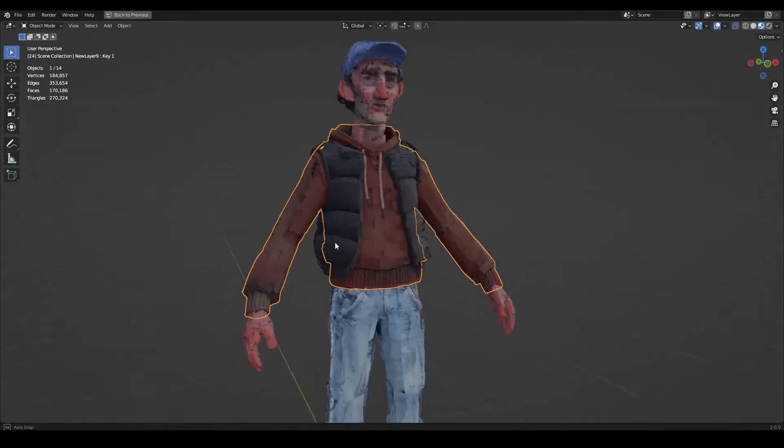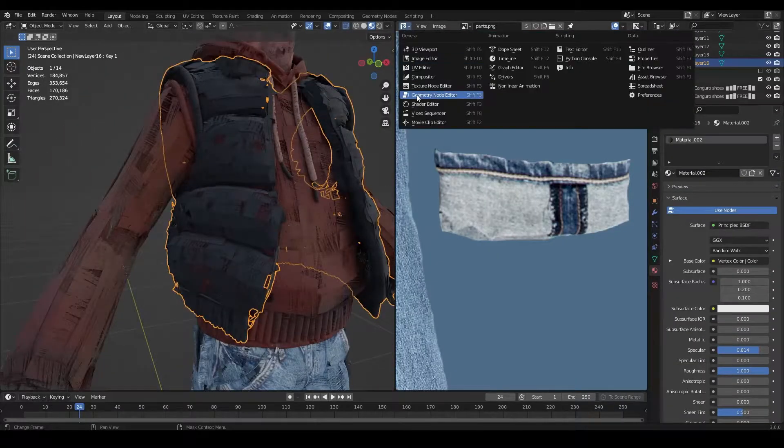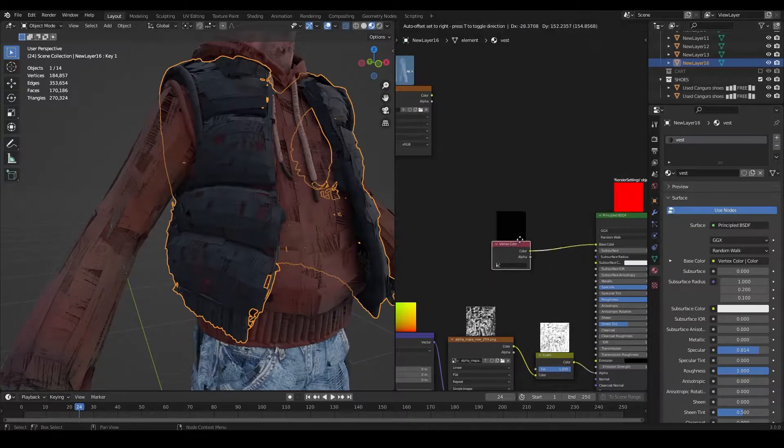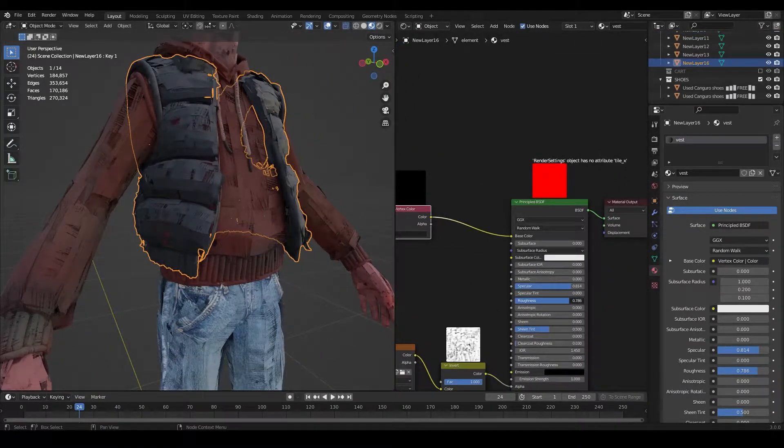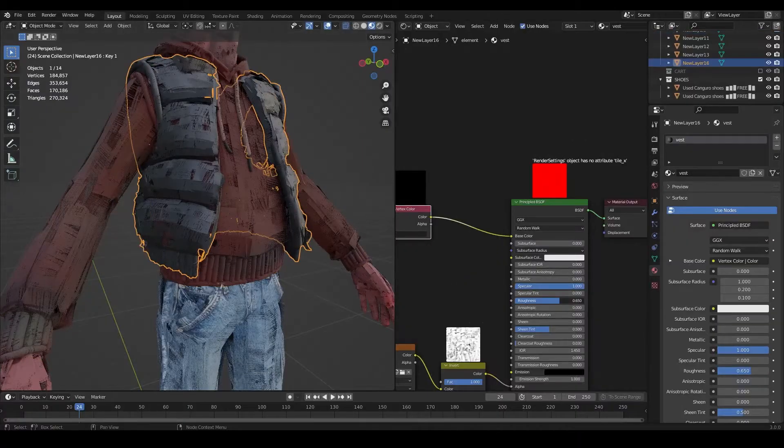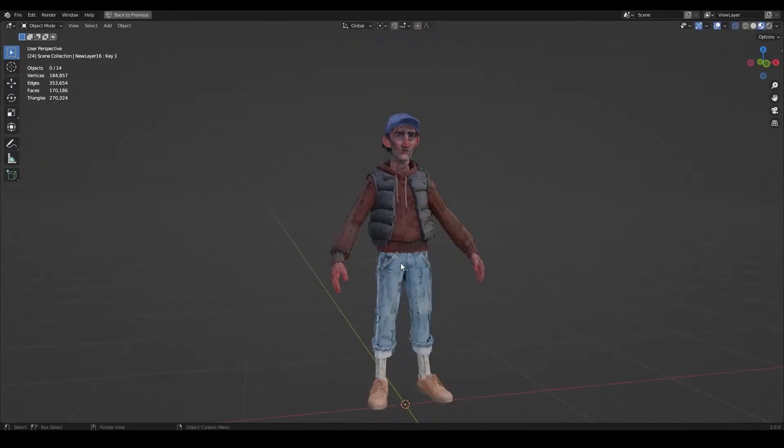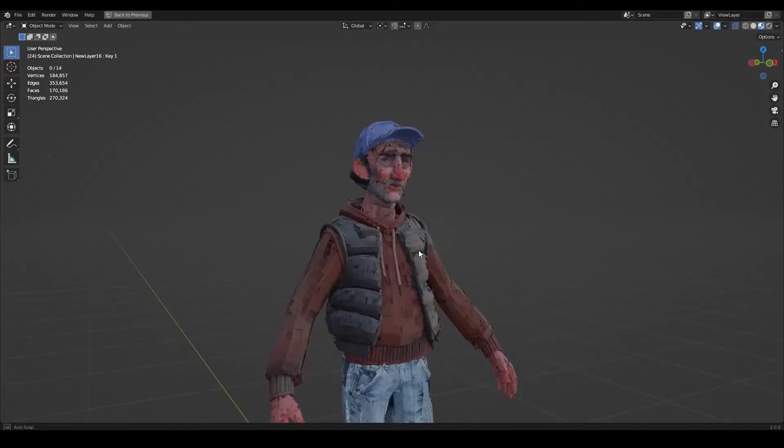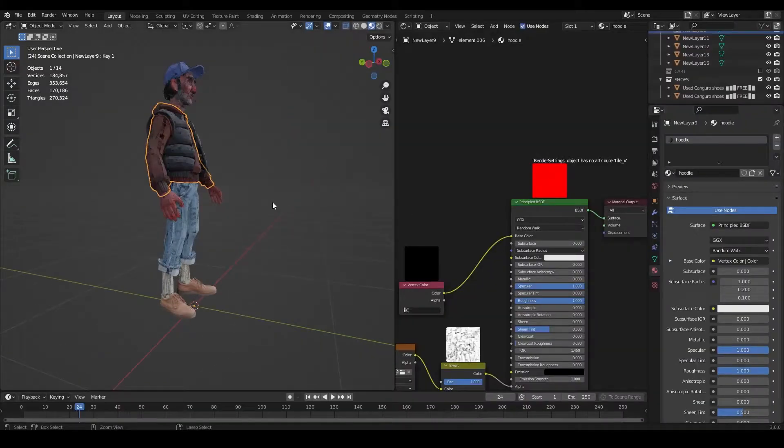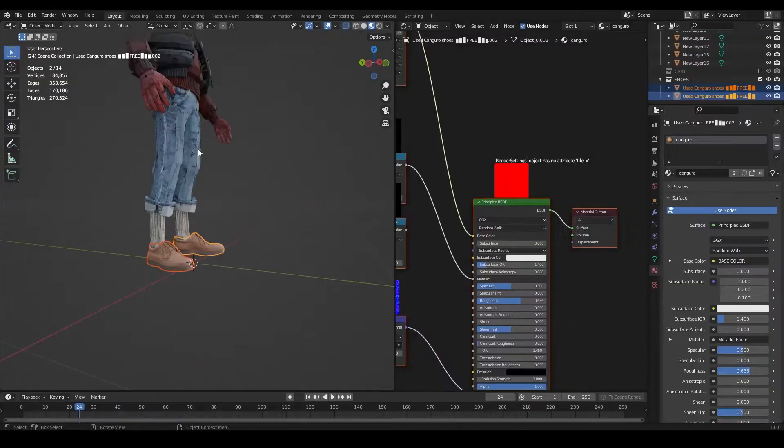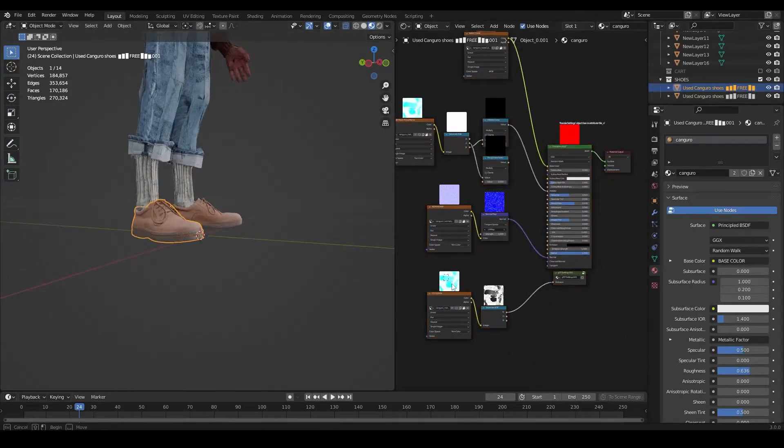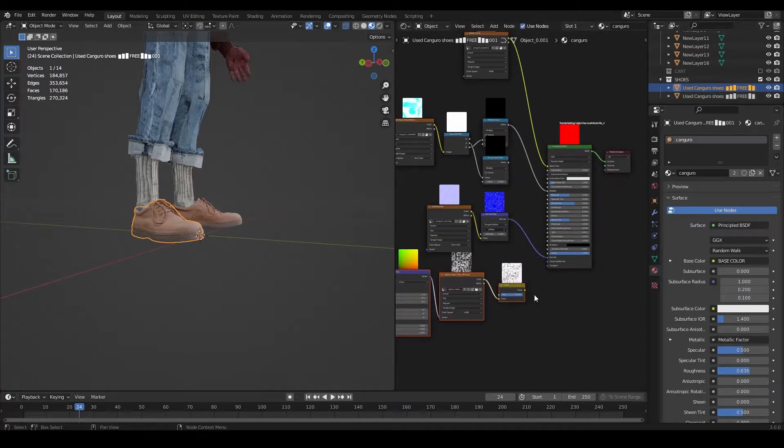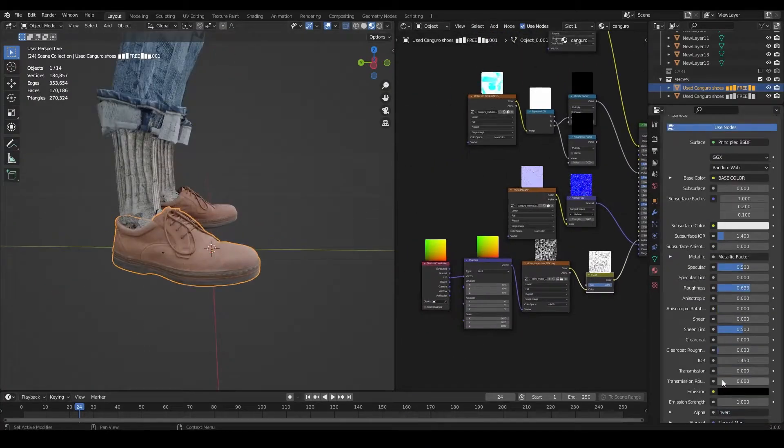And for his jacket, I'm going to leave the color as it is and I'm just going to adjust the roughness slider on our shader, which is going to give it a nylon look I'm going for. And for the shoes, I'm just going to add an alpha map to them and leave them as they are.